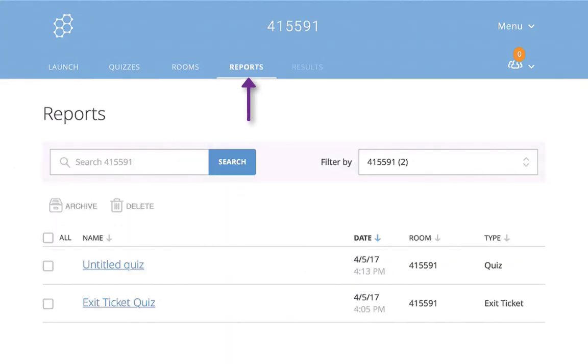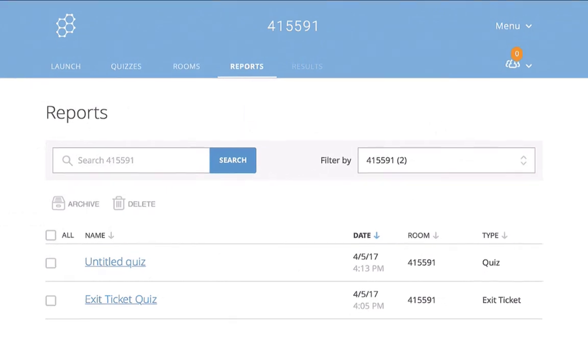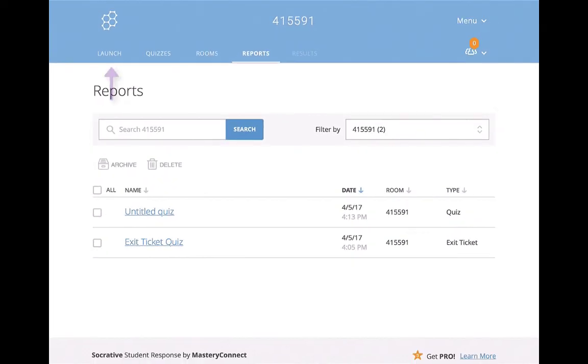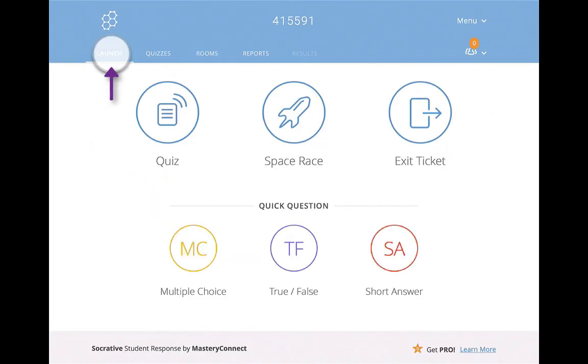Your reports will be located right here, and then your results will also be located in this area as well. Let's go back to the launch.